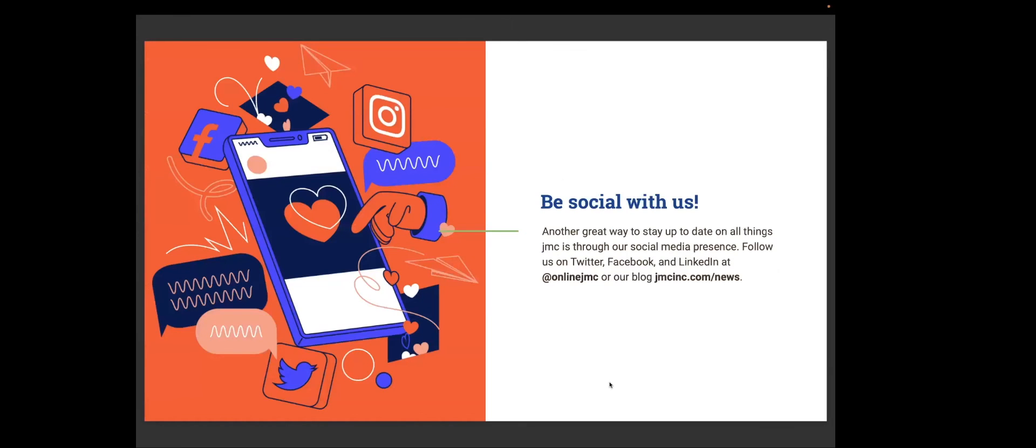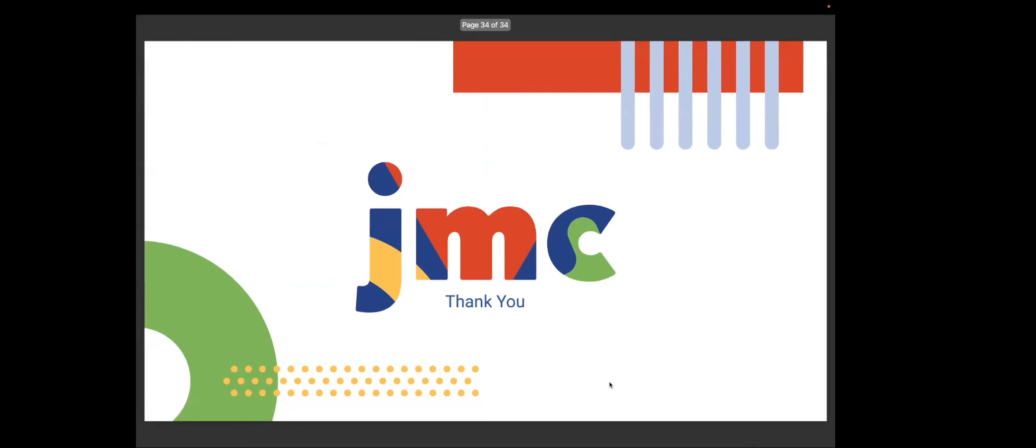So be social with us. Another great way to stay up to date on all things JMC is through our social media presence. You can follow us on Twitter, Facebook, and LinkedIn at OnlineJMC or our blog, jmcinc.com backslash news. On behalf of Amy and myself, I'd like to thank you for joining us today and have a wonderful rest of your week.